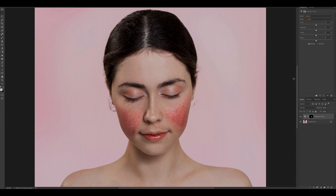If you have a look above, you'll see there are four sliders: cyan, magenta, yellow, and black. I'm going to be using magenta and yellow to get rid of the redness in the cheeks.